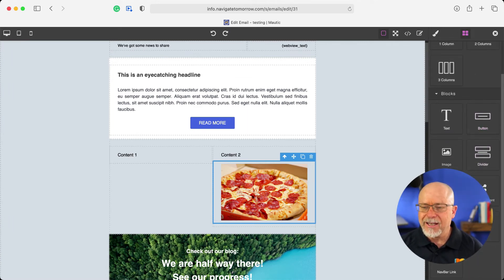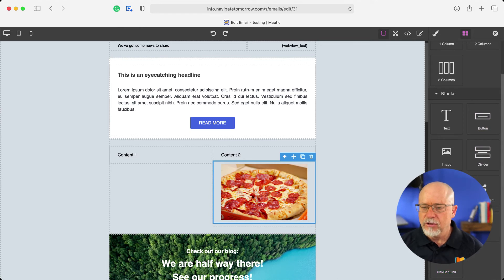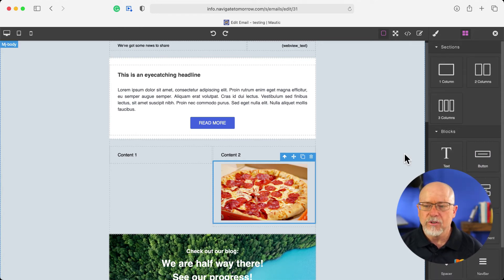And as always, I can add any of these elements, including, of course, dynamic content, which is always terrific.